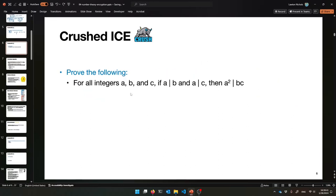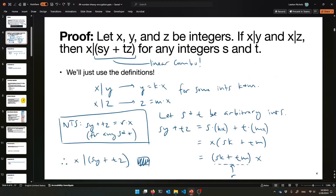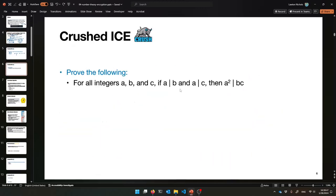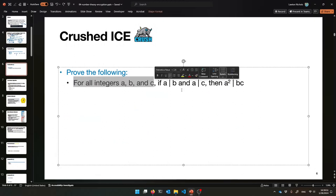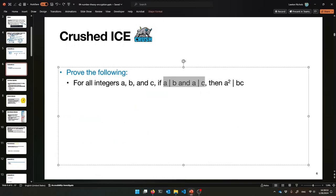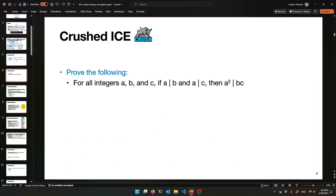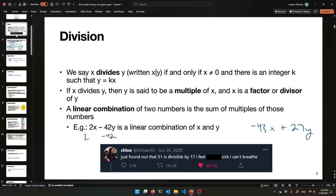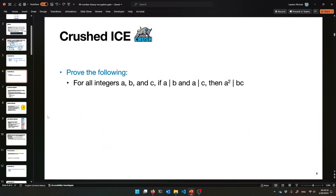Hopefully that's making some sense. Now you try something a bit more similar to the first proof. For all integers a, b, and c, if we know that a divides b and a divides c, then a squared divides b times c. Try to prove that. Again, unravel the definition of divides. Maybe go back to the previous proof to give you ideas, but give this a try.